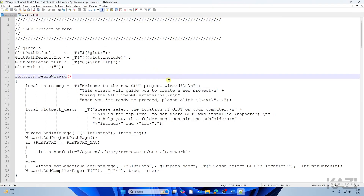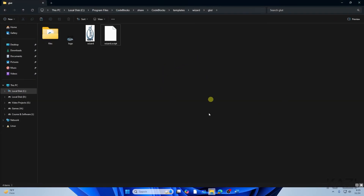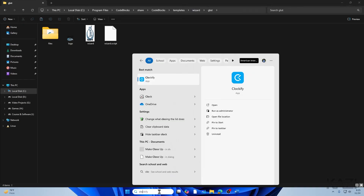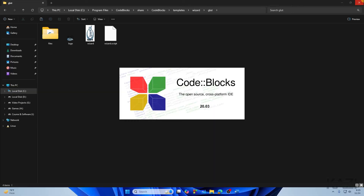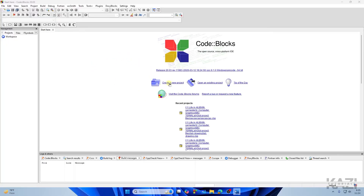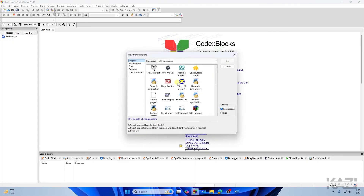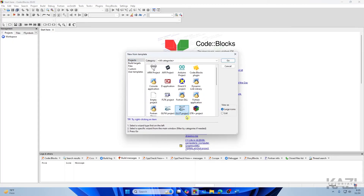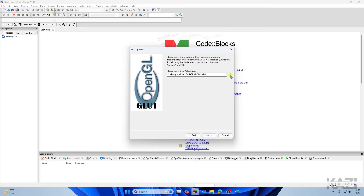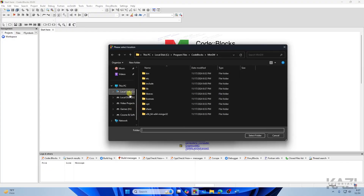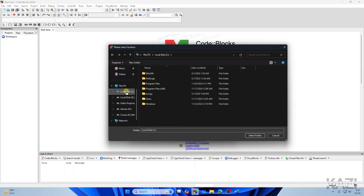Once all that is done, FreeGLUT is now ready to use. Open Code::Blocks and tap on 'Create a new project.' You'll see a 'GLUT project' option — select it and tap Go. Write a name for the project, for example 'test tutorial,' then tap Next.